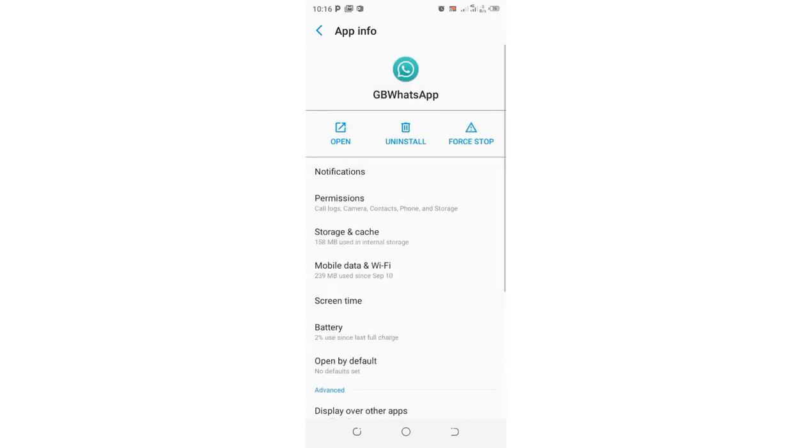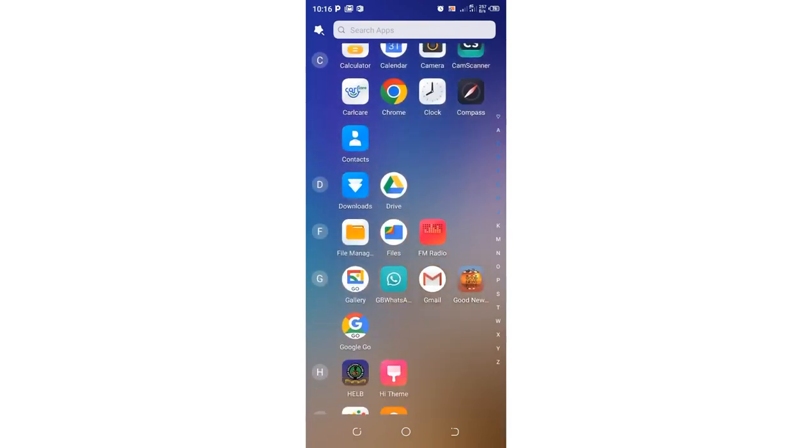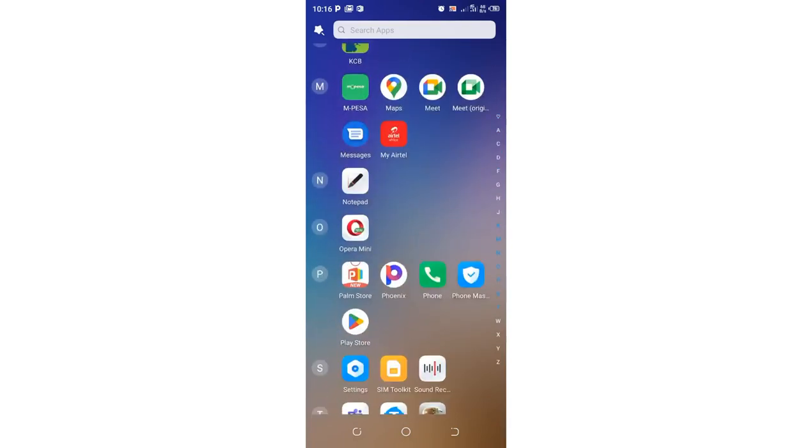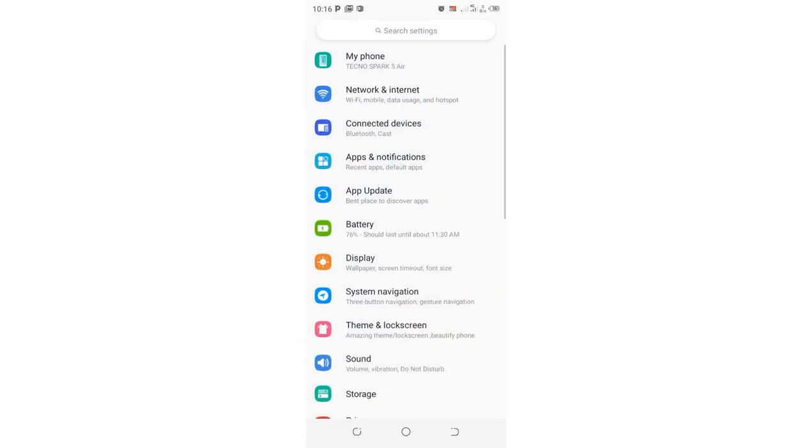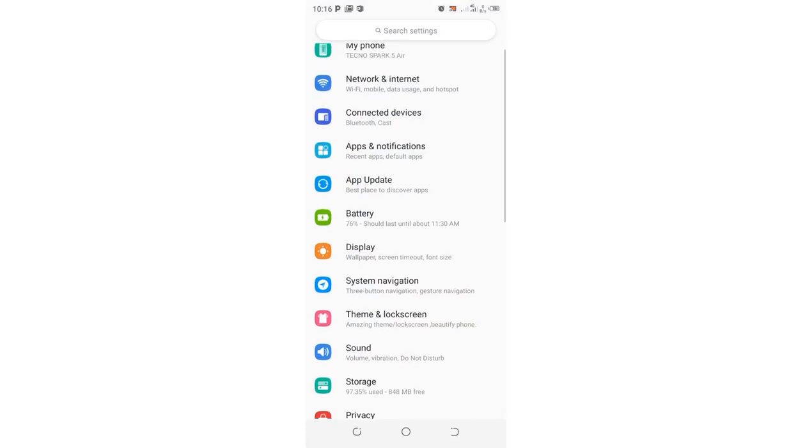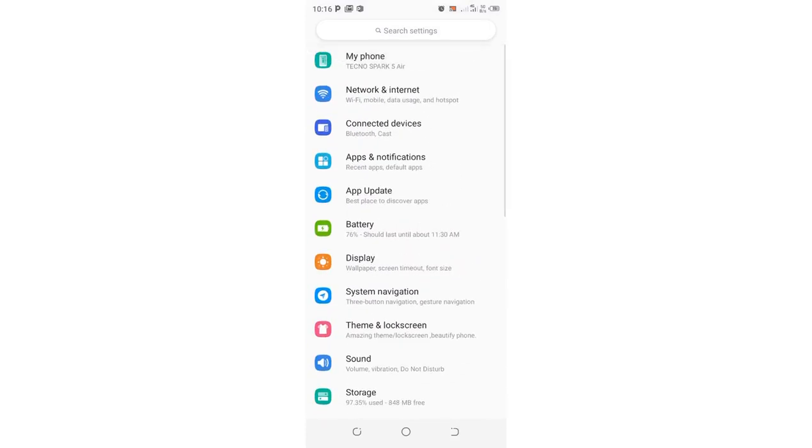But if you cannot get into this option using the shortcut, you are not doomed. What you can do is just move into your phone settings. After clicking the phone settings, you need to move to where we have apps & notifications.